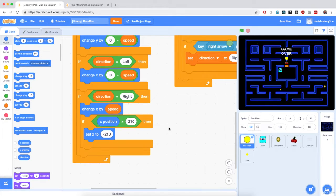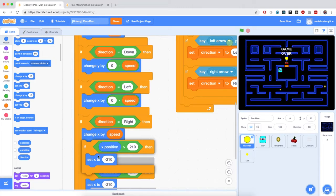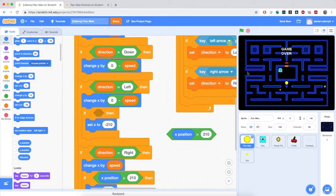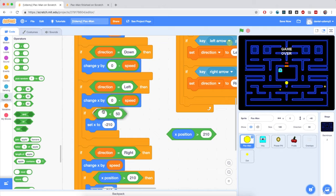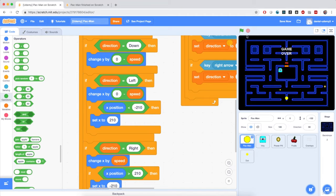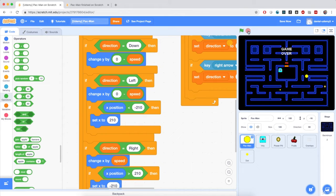I'm also going to duplicate it for the left direction. If the x position is less than negative 210, which is the left exit of the maze, it will restart at the right end of the maze. So I'm going to bring in a less than block — if x position is less than negative 210, it will set x to plus 210. Notice that moving right restarts at the left end; swapping directions, Pac-Man restarts at the opposite end.